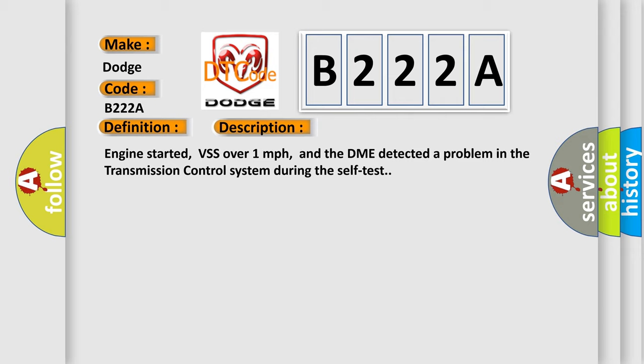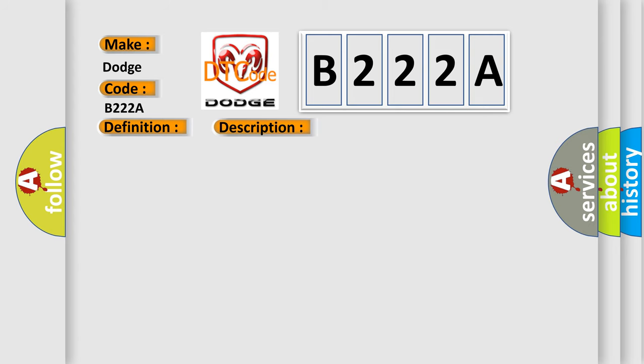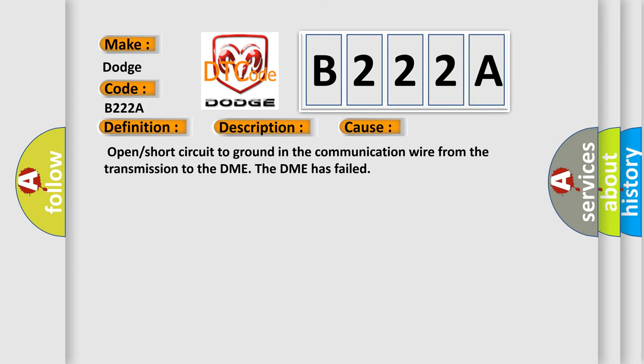This diagnostic error occurs most often in these cases: open or short circuit to ground in the communication wire from the transmission to the DME. The DME has failed.